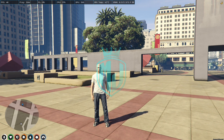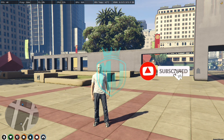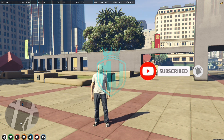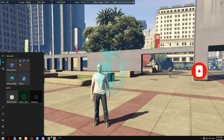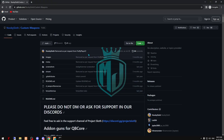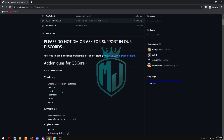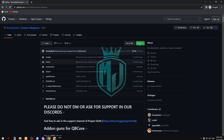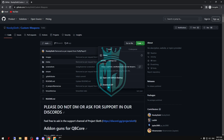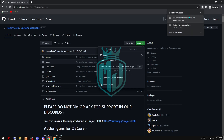I'll provide you a link in the description box. You have to come right here and you will get this link in the description box. You have to just download it, and after downloading you have to just open this file.